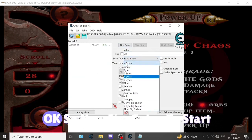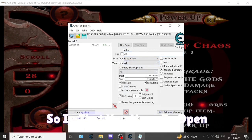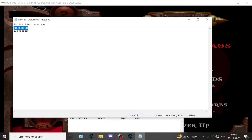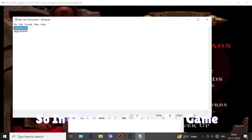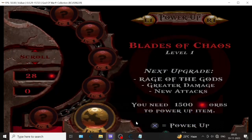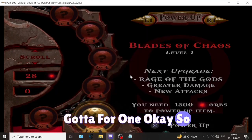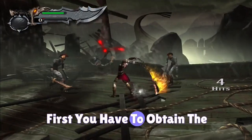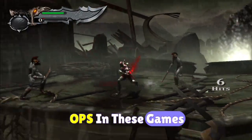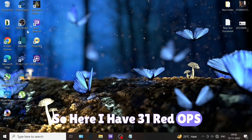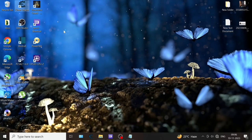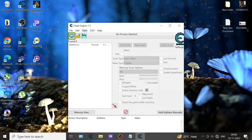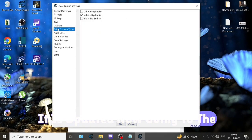Now I am going to start the tutorial. You have to open the game. In this case I have God of War 1. First you have to obtain the orbs - I want to increase the value of red orbs. Here I have 31 red orbs. Now I'm opening the Cheat Engine, going to set, edit, settings.